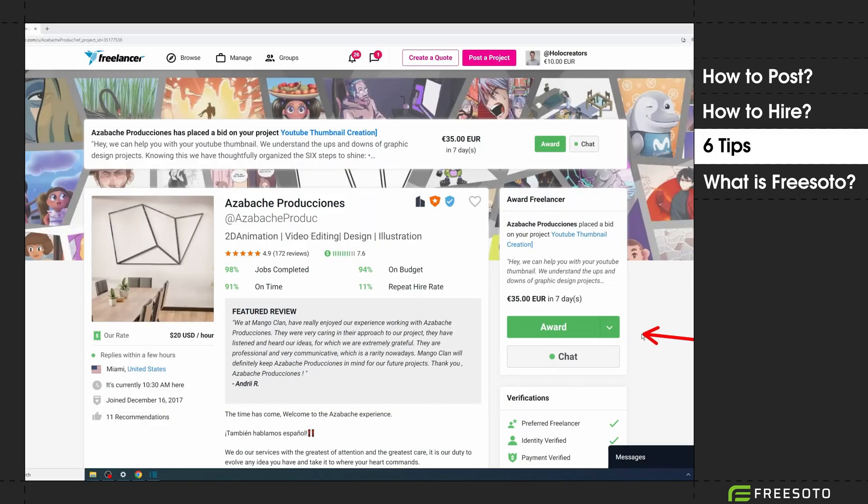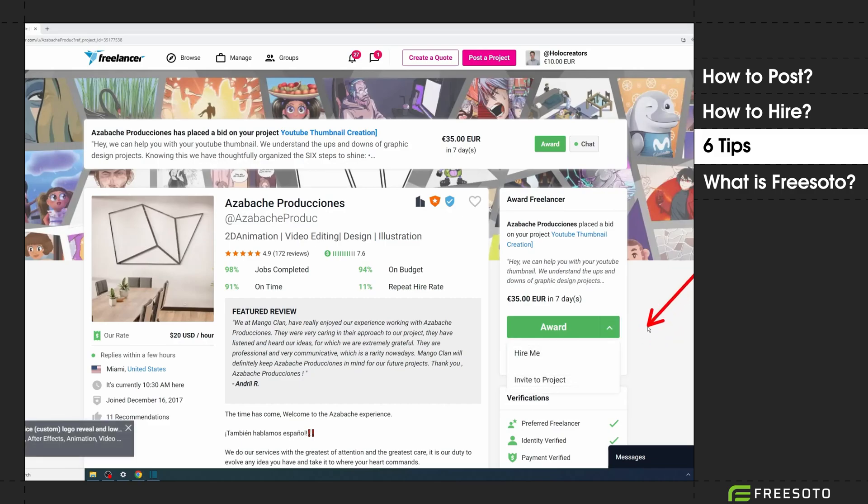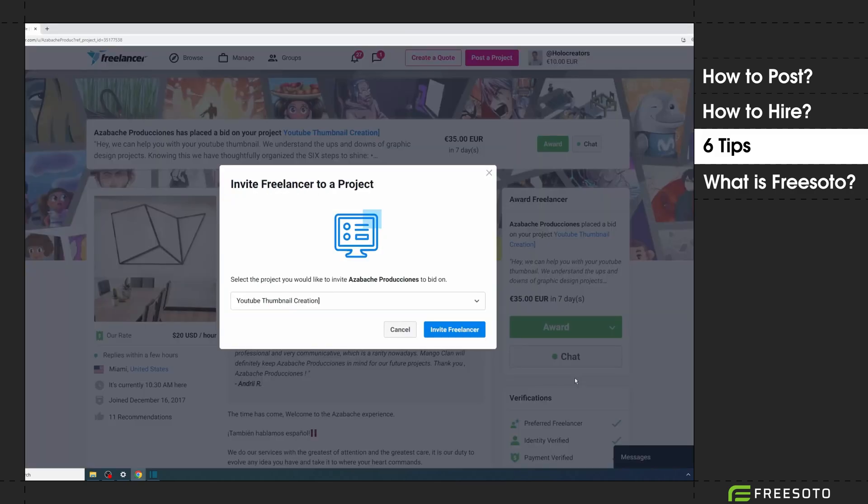Tip number four: don't invite freelancers proactively to your project. They almost never react when you invite them. Tip number five: only use the direct hire function if you worked with the freelancer before.